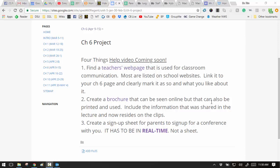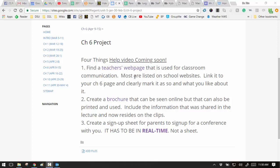Here's the Chapter 6 project. First of all, I want you to find a teacher web page that you like, that you think is used properly for your classroom communication. Most are listed on our school websites. Then you link that one that you select to your Chapter 6 page and clearly mark it, what you like about it. So let's look at some.